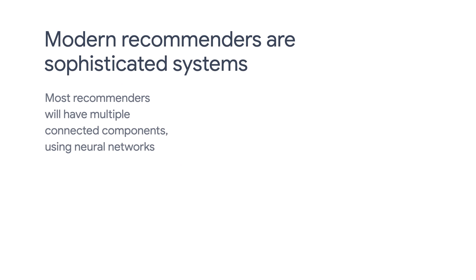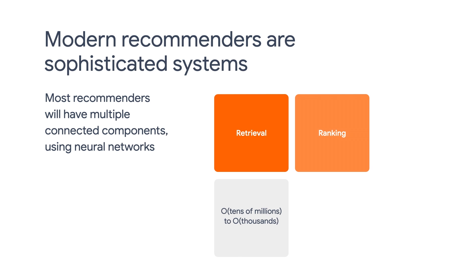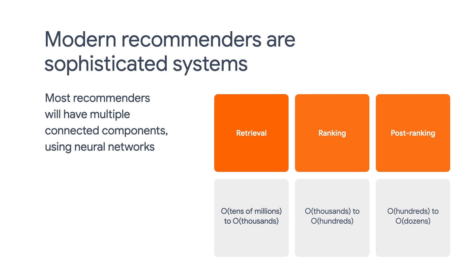In our very first episode, we highlighted that modern recommenders usually have multiple components to do retrieval, ranking, and post-ranking.